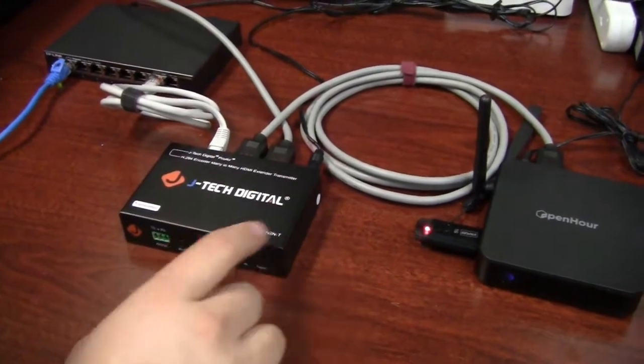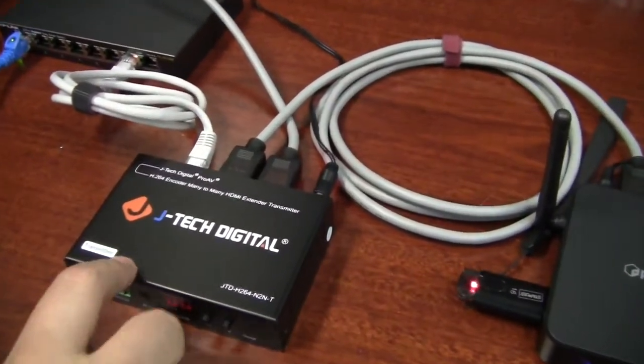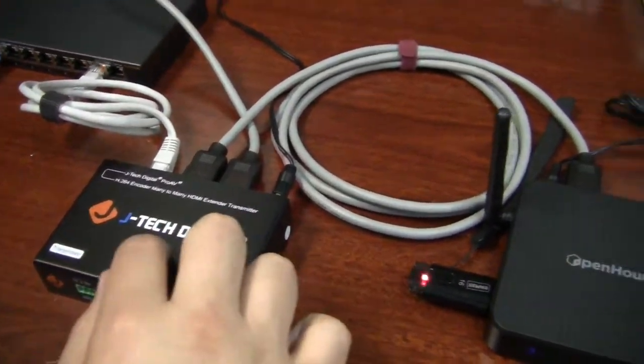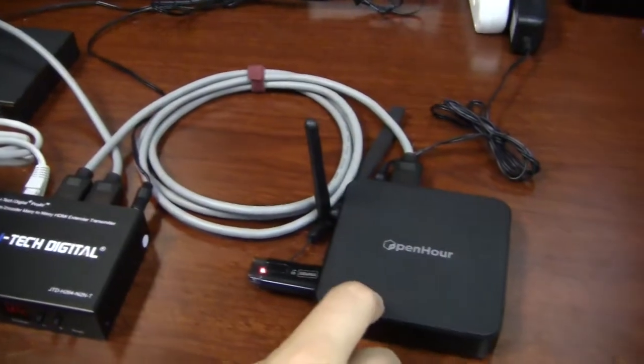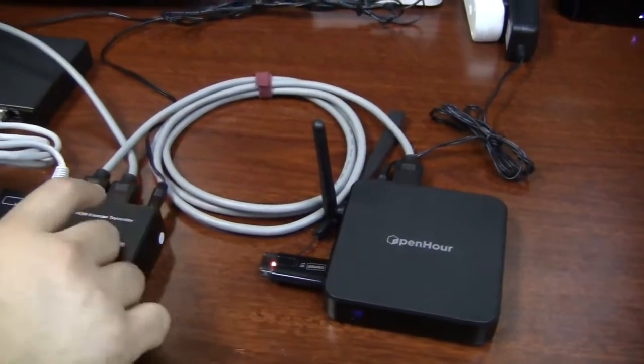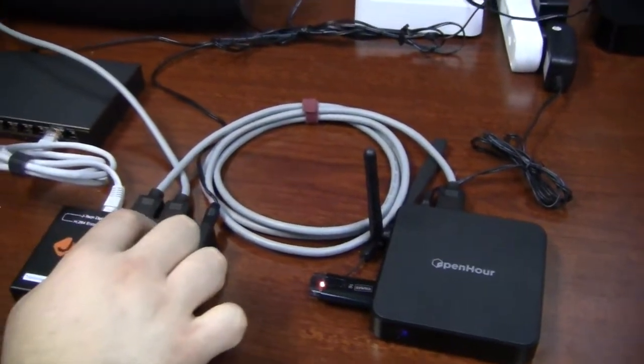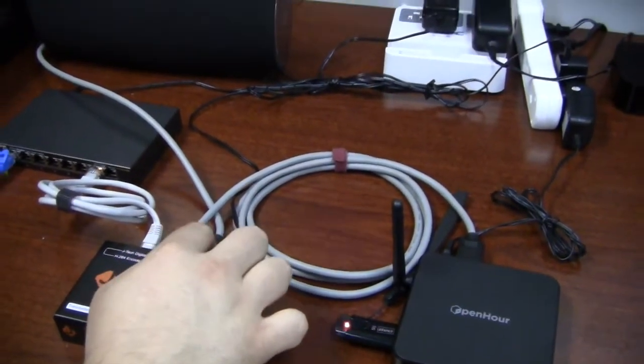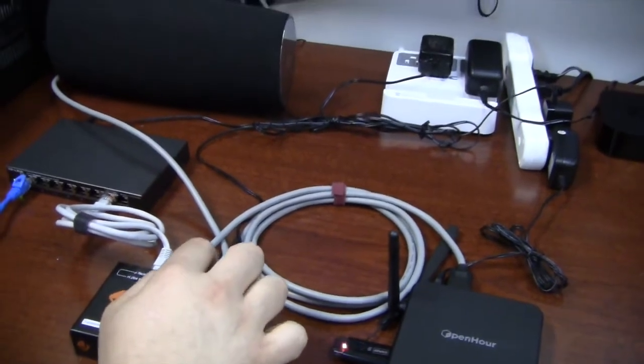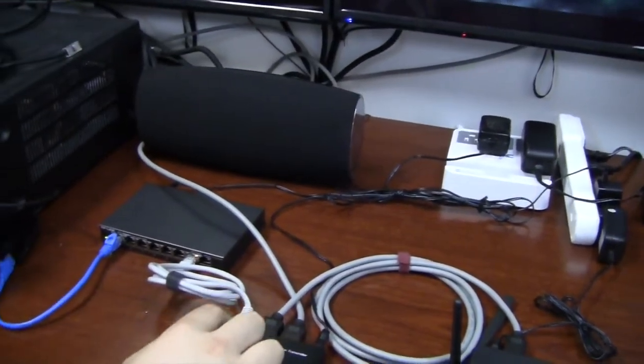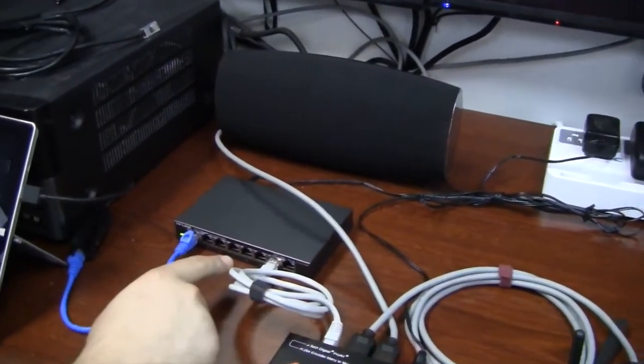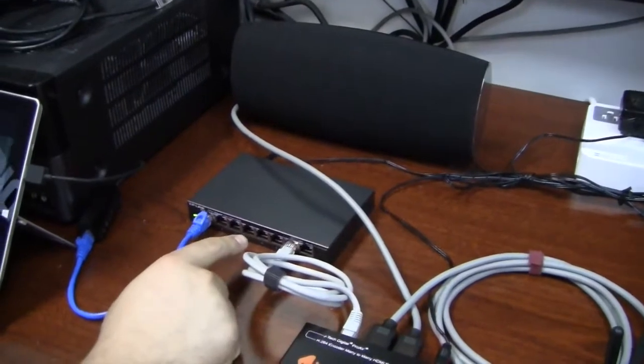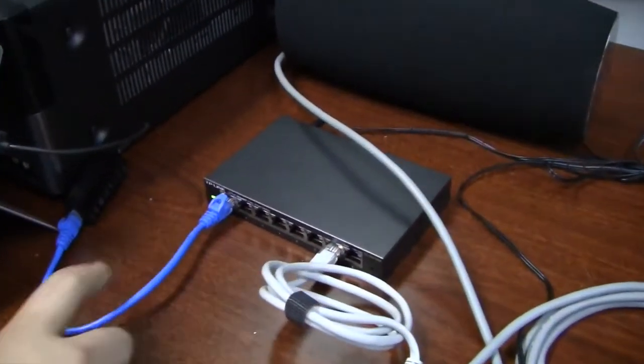Right here we have our transmitter hooked up through HDMI to our media player, and then we have locally connected a TV through the HDMI port here and an Ethernet cable going into our IGMP switch, along with our Surface tablet going to the same switch.